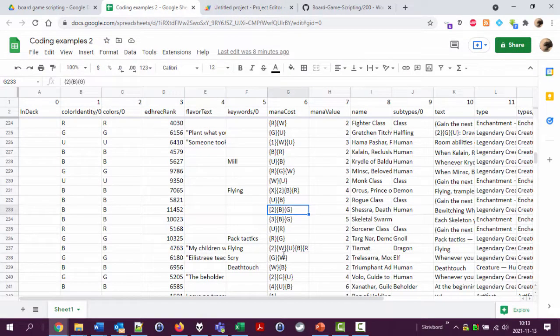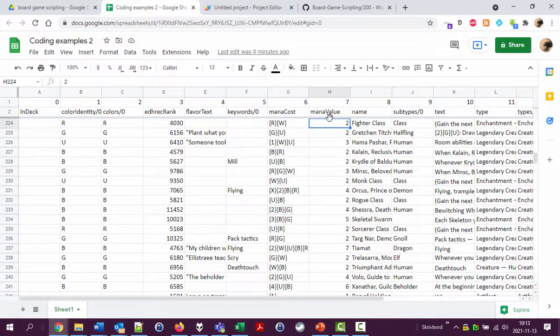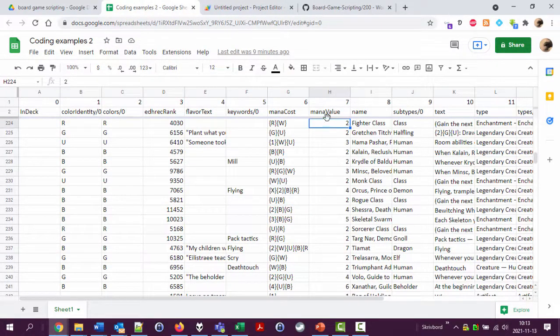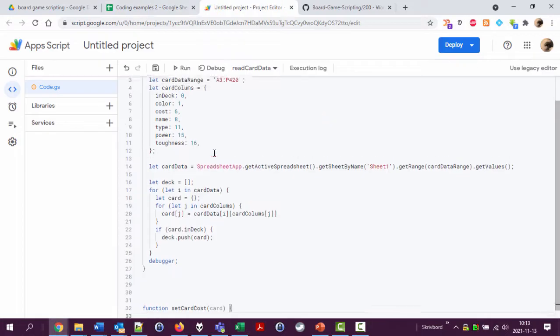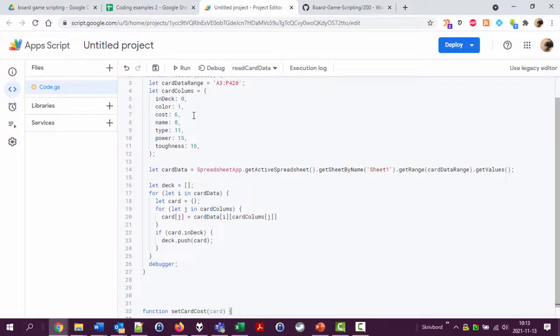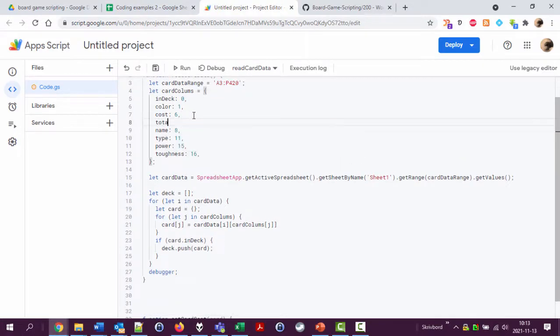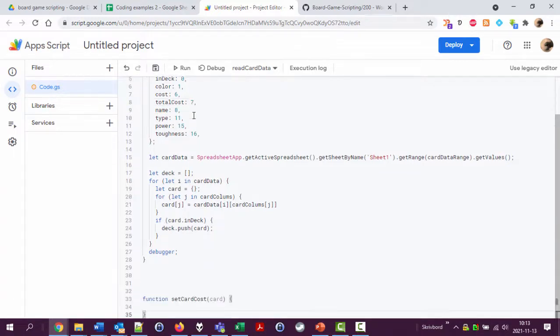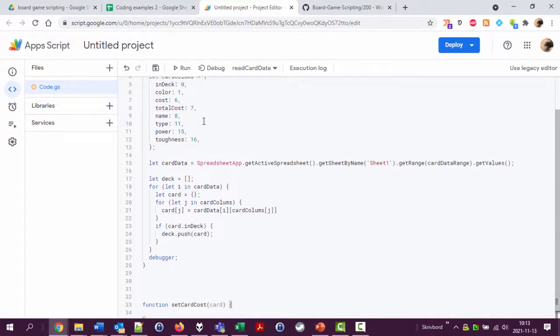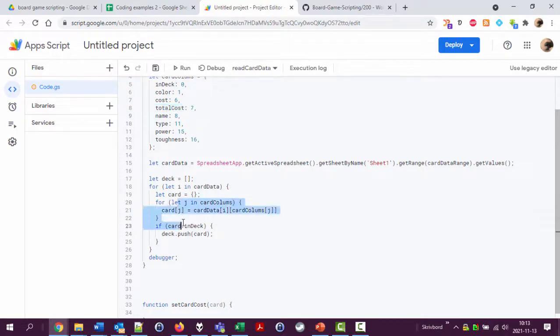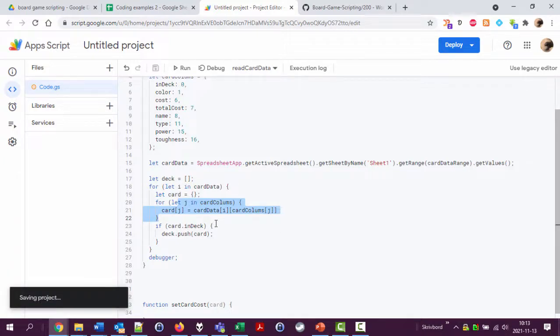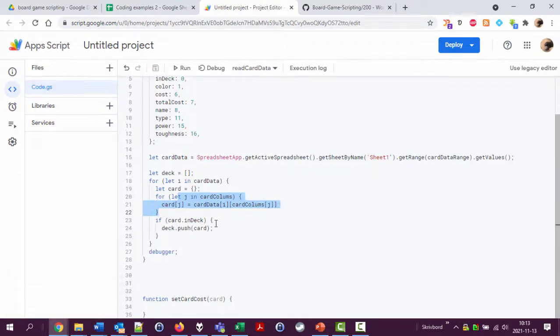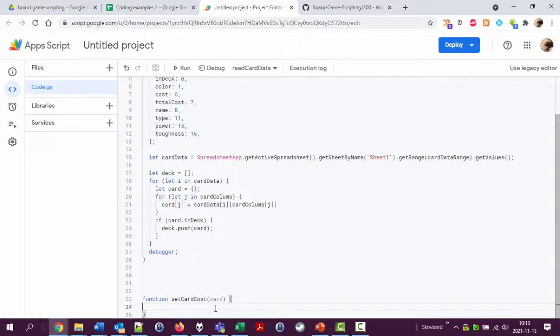Actually let's add this mana total cost column because we're going to use it as well. This is number 7 now so let's add it. Just adding this line here which means that it will be looped through in the card creation part of the script. That's an extendable way of writing your code which is a good practice.